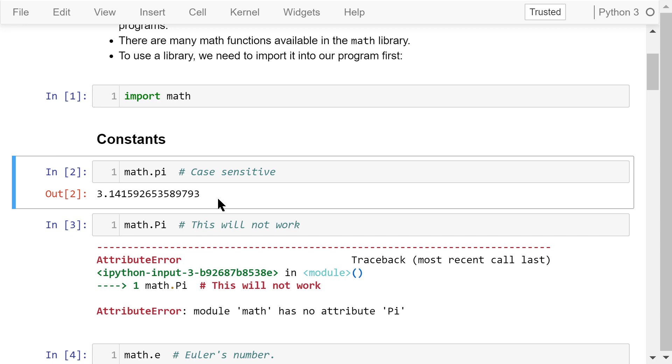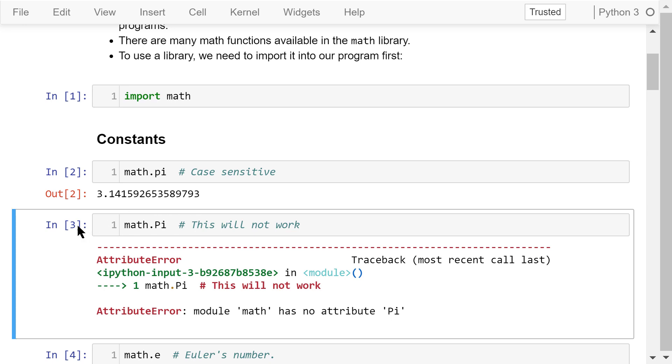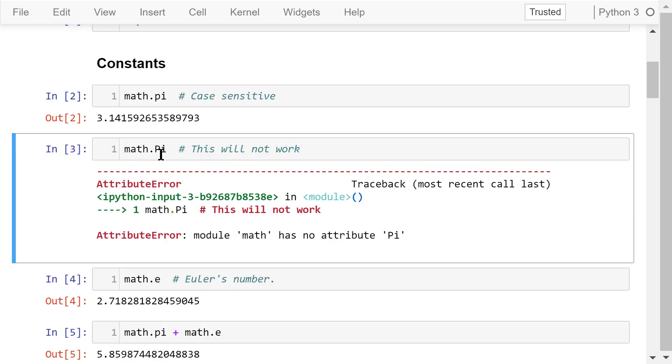This is case sensitive. You cannot write it in this way with the capital letter P. The error says module math has no attribute capital letter pi.